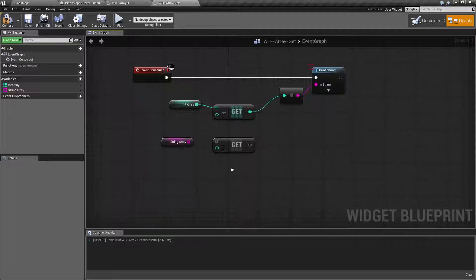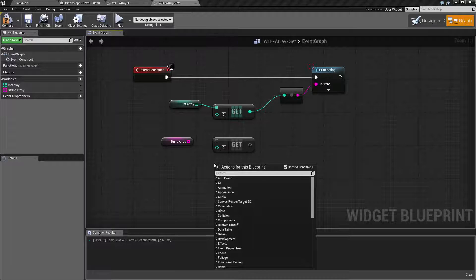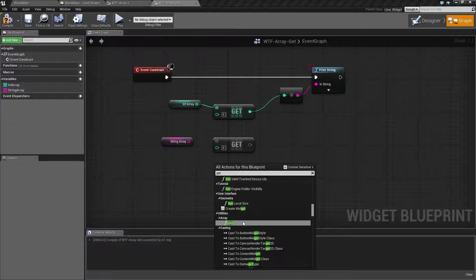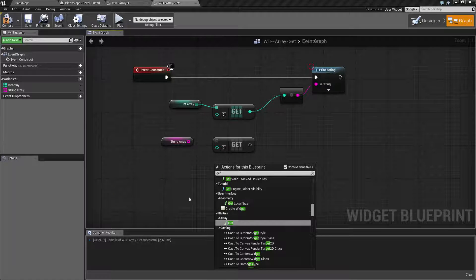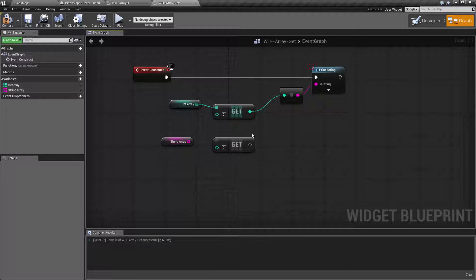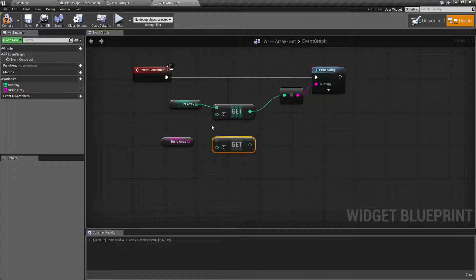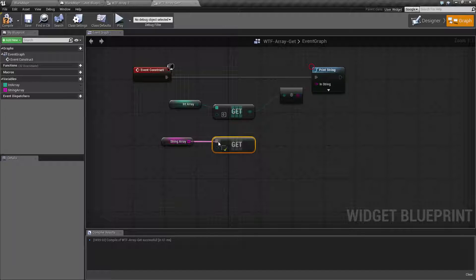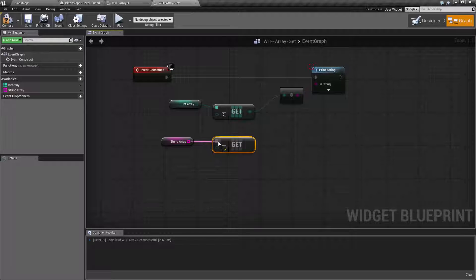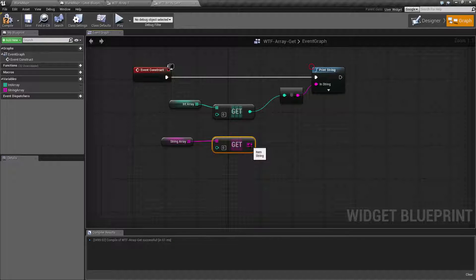First of all, to get to the get node you can right click and type in get. It'll be under utilities array and it's going to return back the generic wildcard version. The first time you plug in an array into the input it's going to change the output to the matching type, so that's something to keep in mind.